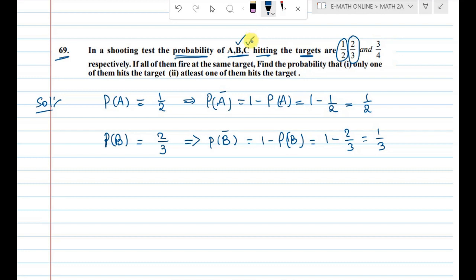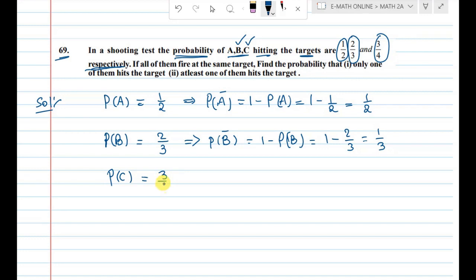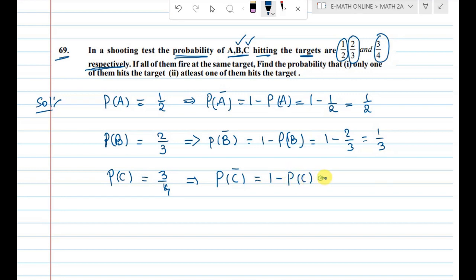For Mr. C, the probability of hitting the target is 3 by 4, so P(C) = 3/4. The negation P(C̅) = 1 minus P(C) = 1 minus 3/4 = 1/4.